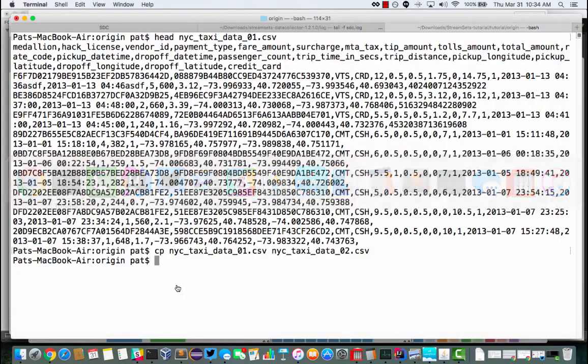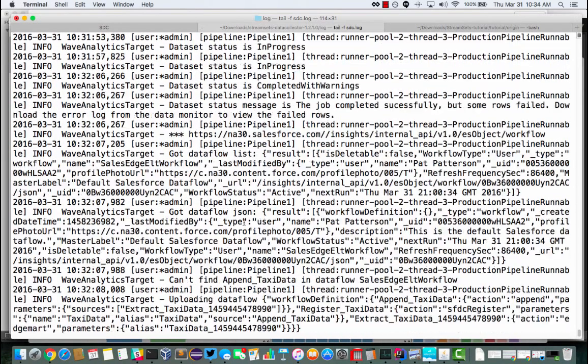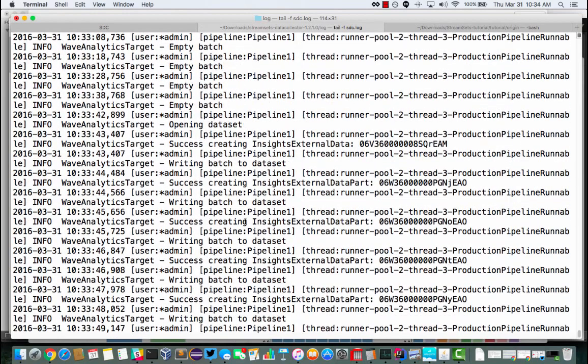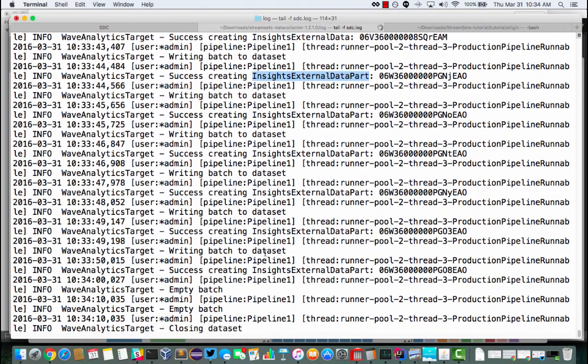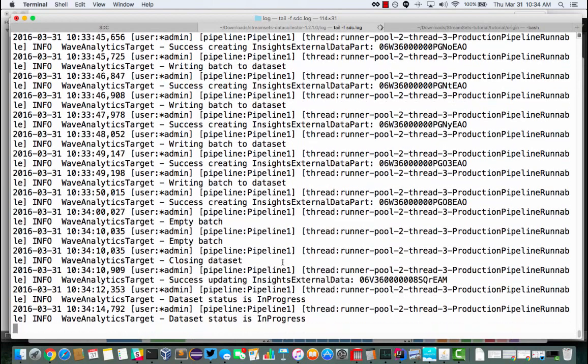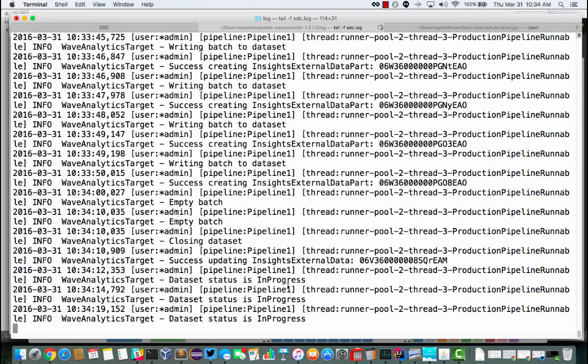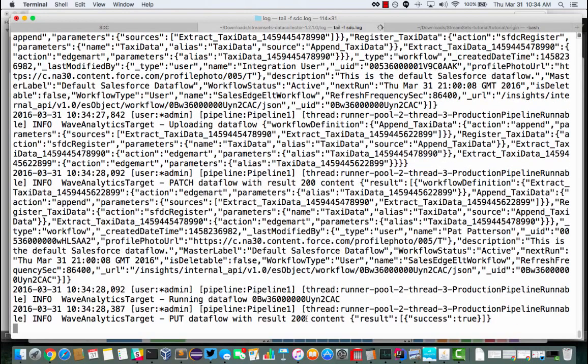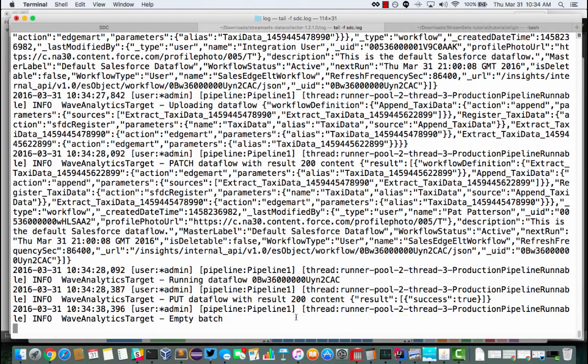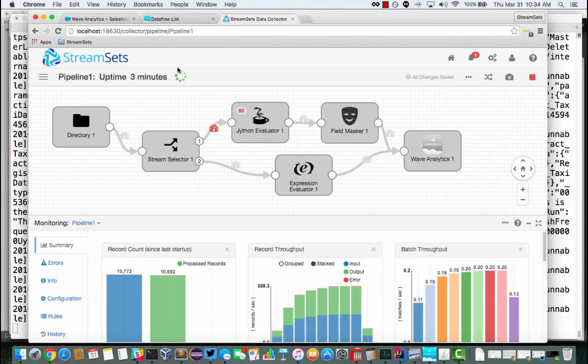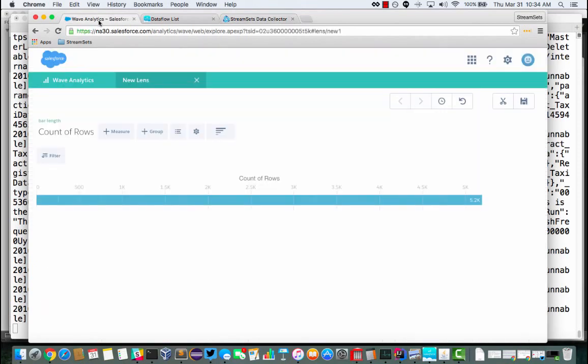Now this is where things get interesting because, again, if we scroll down, I can see that I've created another Insights external data, uploaded all these batches, written those batches to the data set. And what I'm doing is as soon as that status changes from in progress to completed, I'm going to create a data flow. So what I'm doing here is I've uploaded two data sets now. And I'm modifying the Salesforce default data flow to combine those together. So automatically from my app, I'm writing that JSON to have that effect.